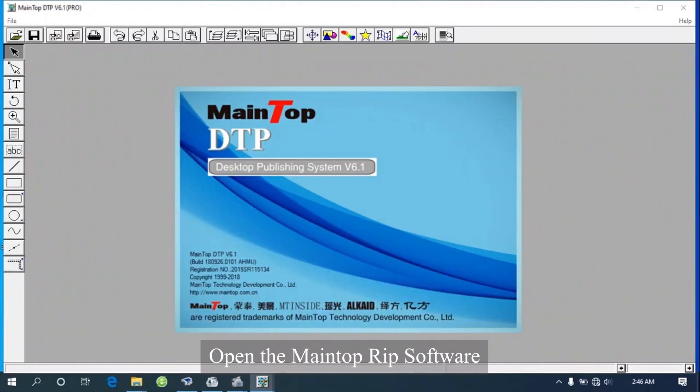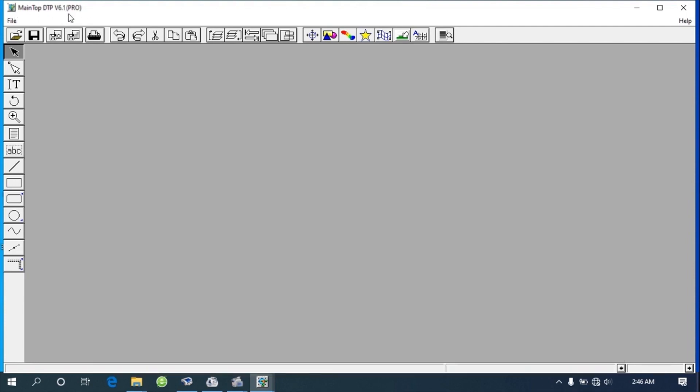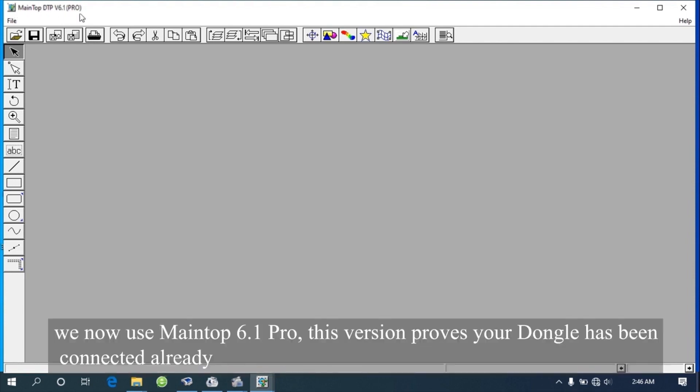Open the MAINTOP RIP software. Look at the upper left corner of the screen, then we can see the version name of this RIP software. We now use MAINTOP 6.1 PRO.